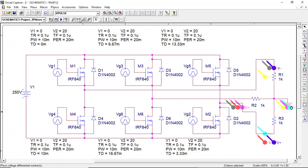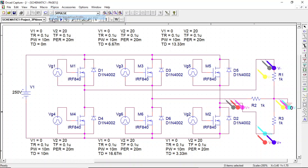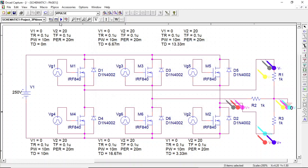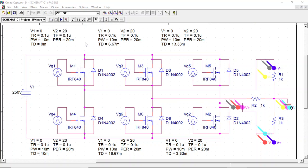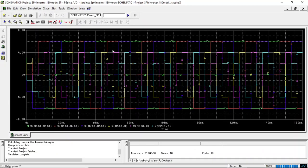We have connected a 1 kilo-ohm star-connected resistor load. We can use differential voltage markers and place them between lines for VAB, VBC, VCA, and also VAN, VBN, VCN to capture all voltage waveforms. For the simulation profile, I have set the run time to 160 milliseconds with a maximum step size of 0.0001. Now I will run the simulation.